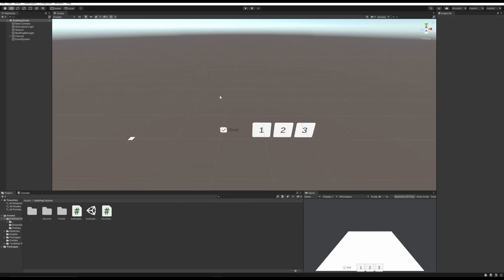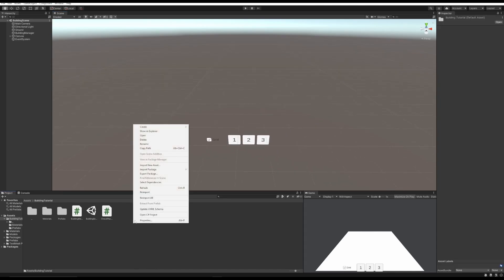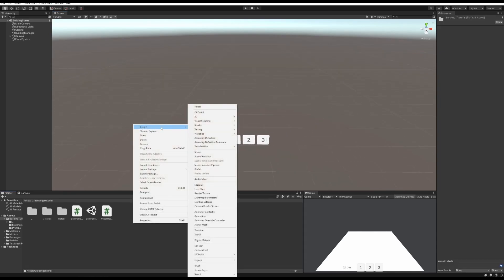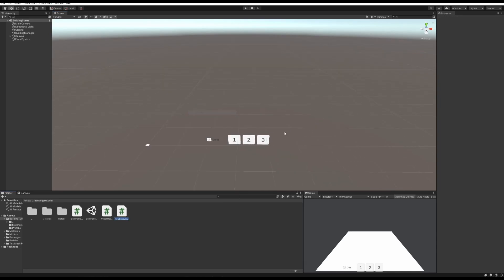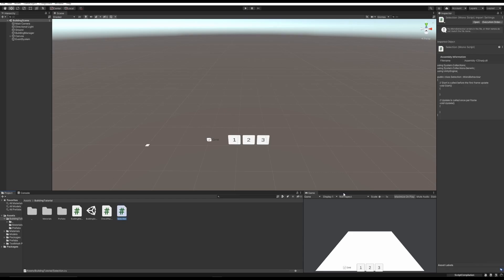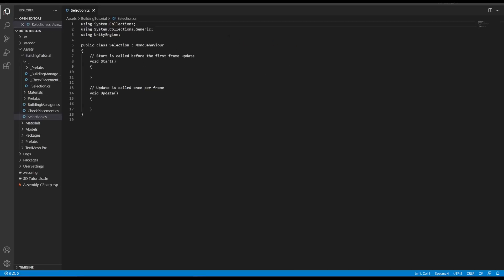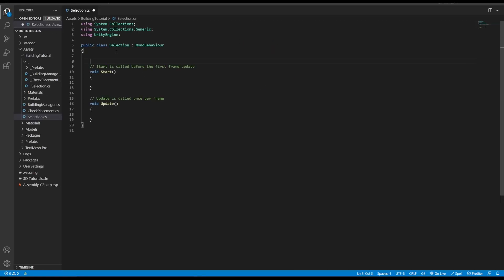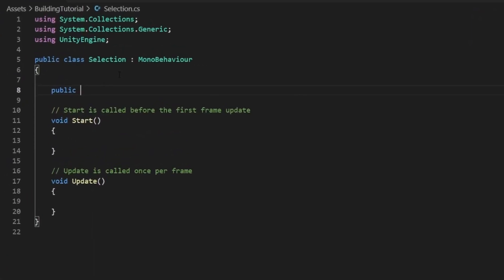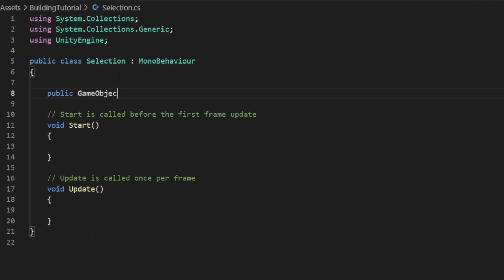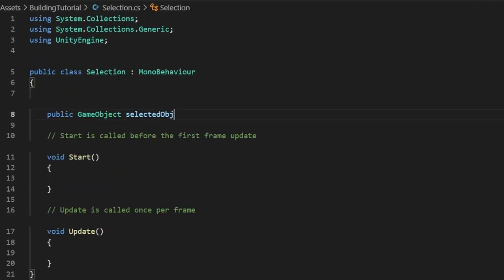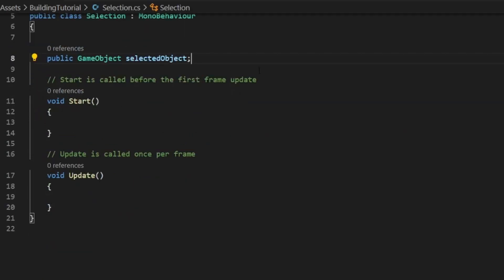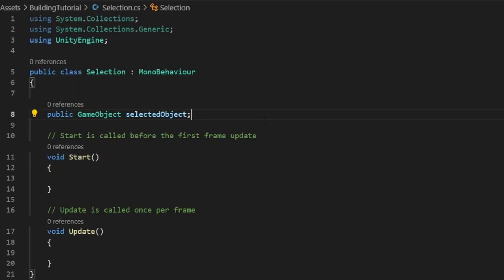So now that you have that, we can get started with this tutorial. We can make a new script, you can call it something like Selection, or Select Manager, or whatever you want to call it. You can open it up in your text editor. Now we need to make a new variable. Make it public, GameObject, SelectedObject. This will be used to store whatever object you're selecting, like in the future if you want to have a script that modifies whatever you're selecting, or you want to get some data from it, which we will do, you can use this variable.